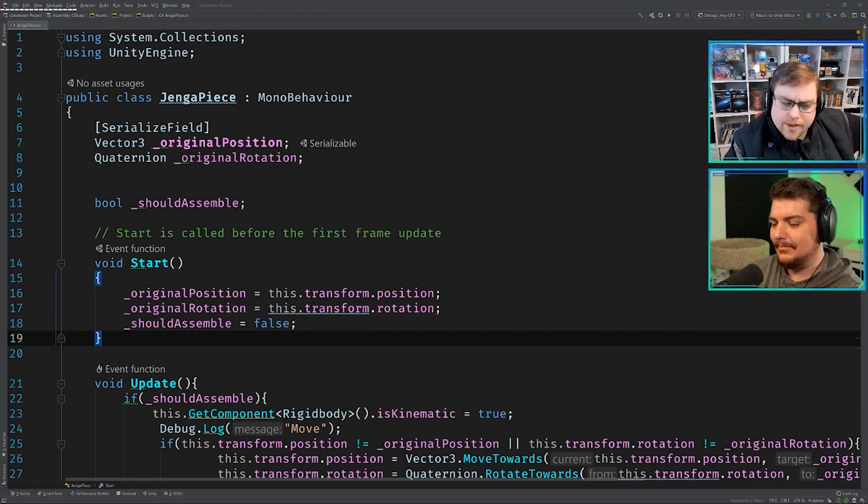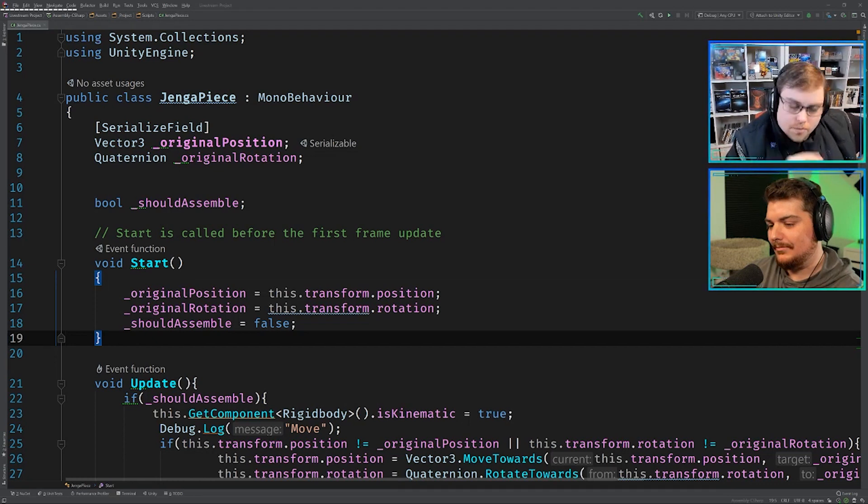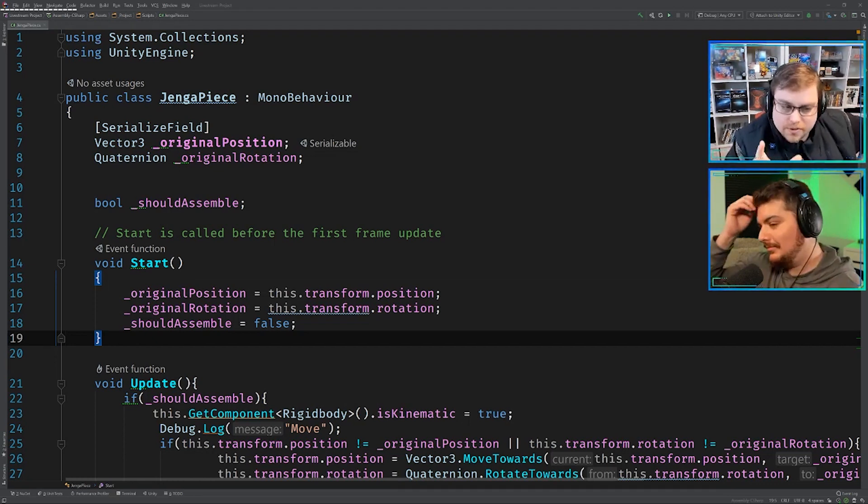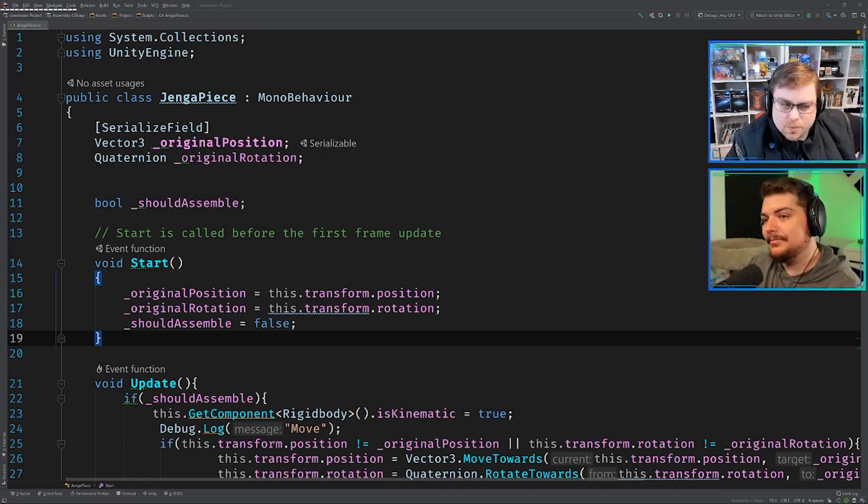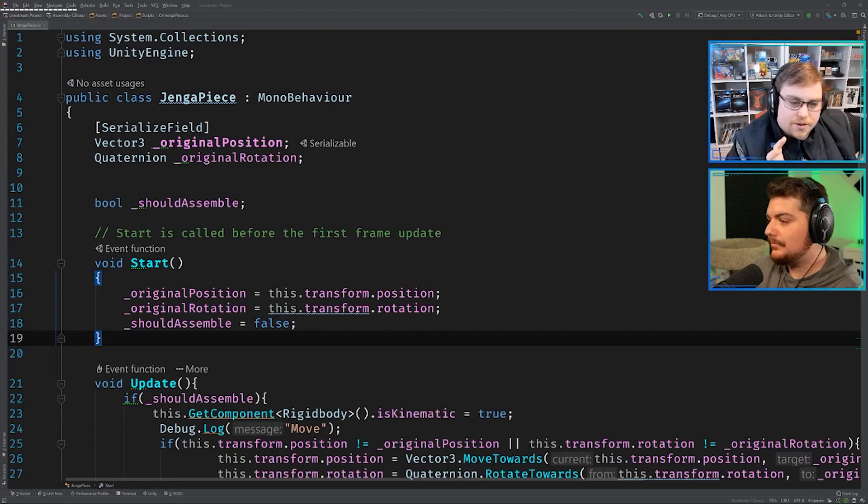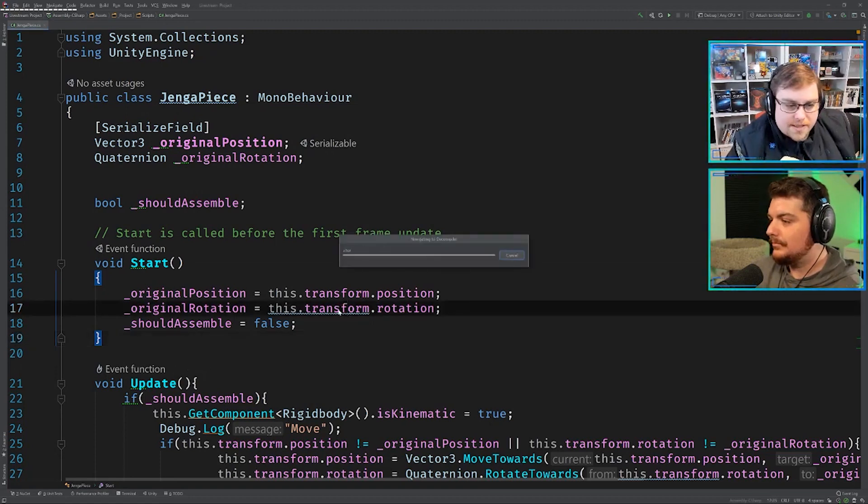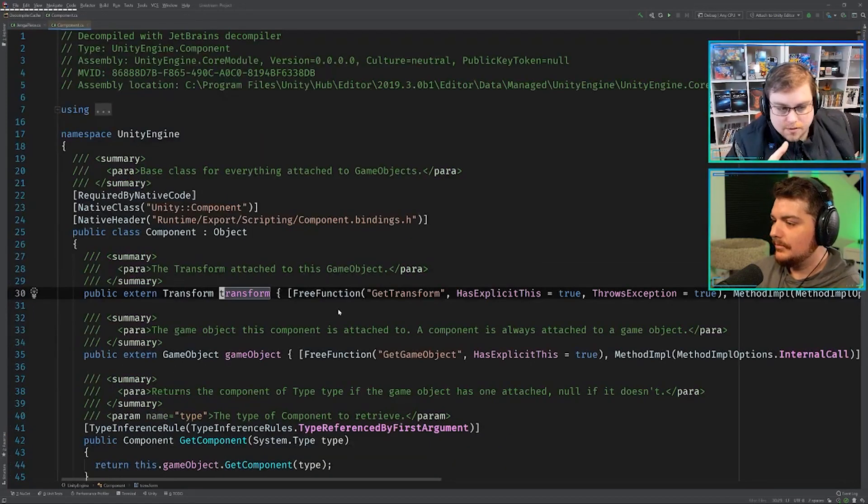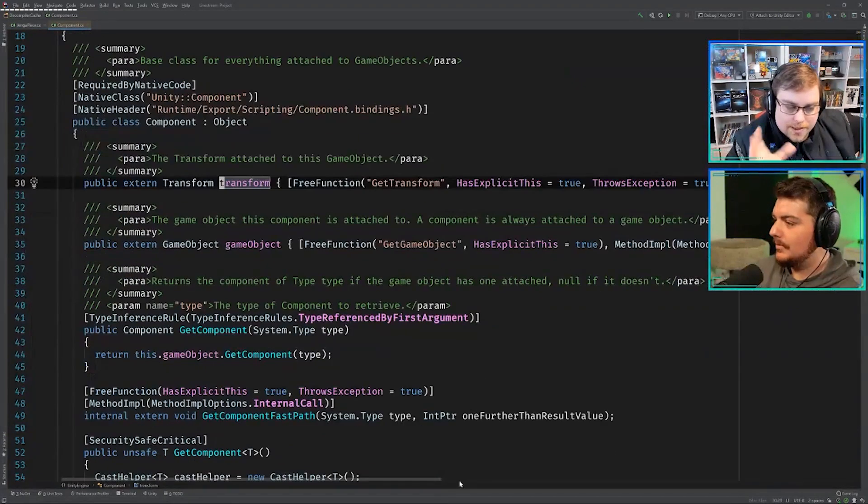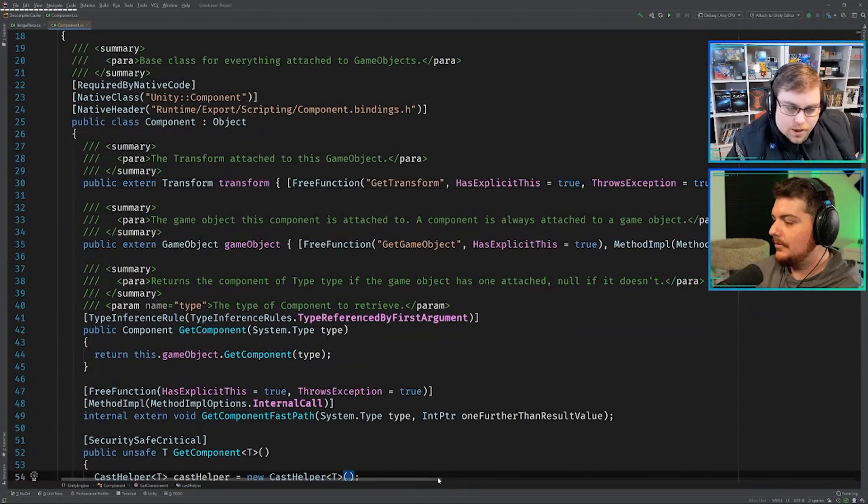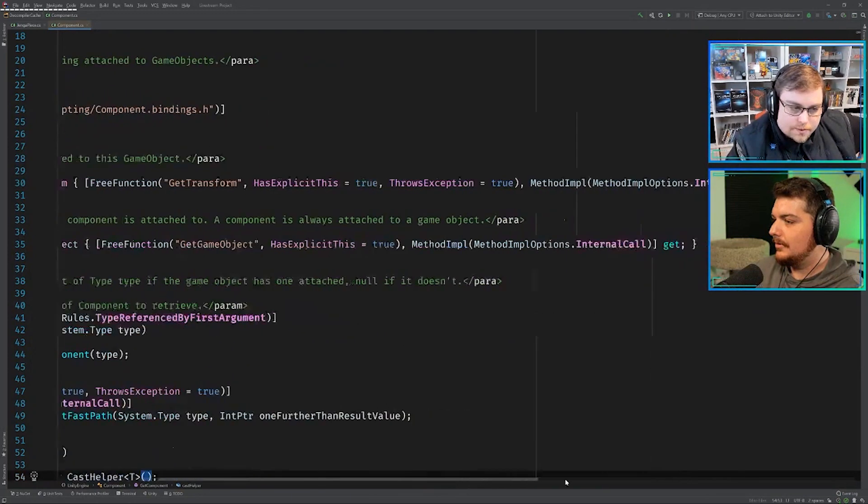And Unity, if memory serves, caches some of these now. It never did before, but some of them they cache now. Transform might be one of them, and I'm not entirely sure. But to be safe, I still like to cache the transform before I do a lot of work on it.